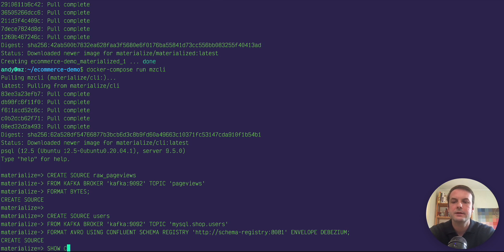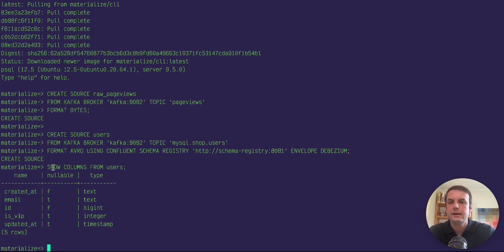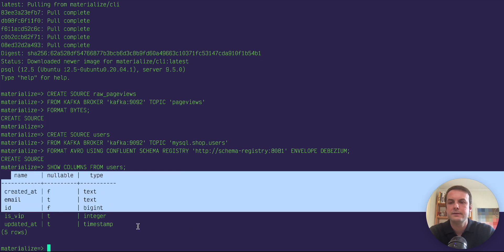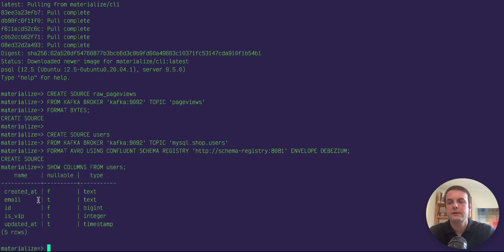So if I say show columns from users, you can see now Materialize knows what are the column names, what are their types, and whether they're nullable.